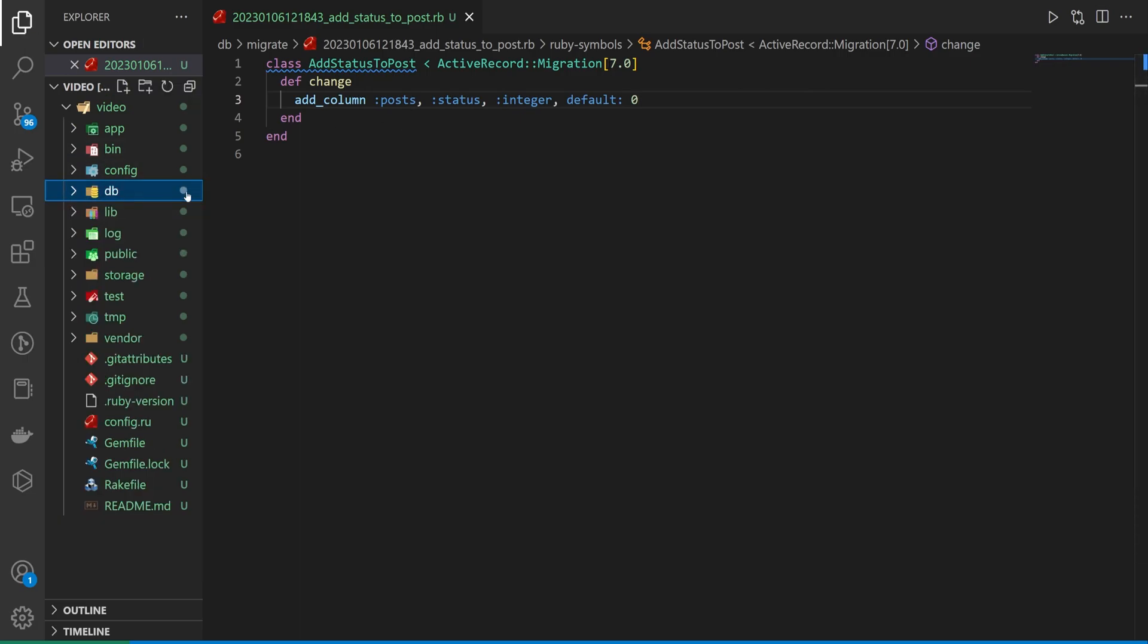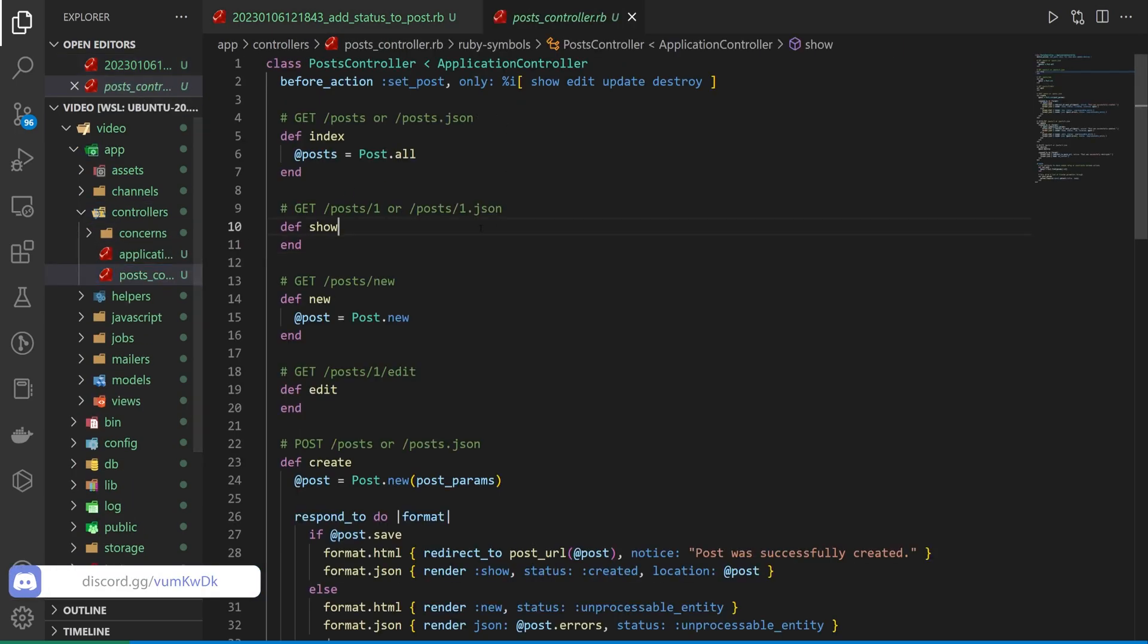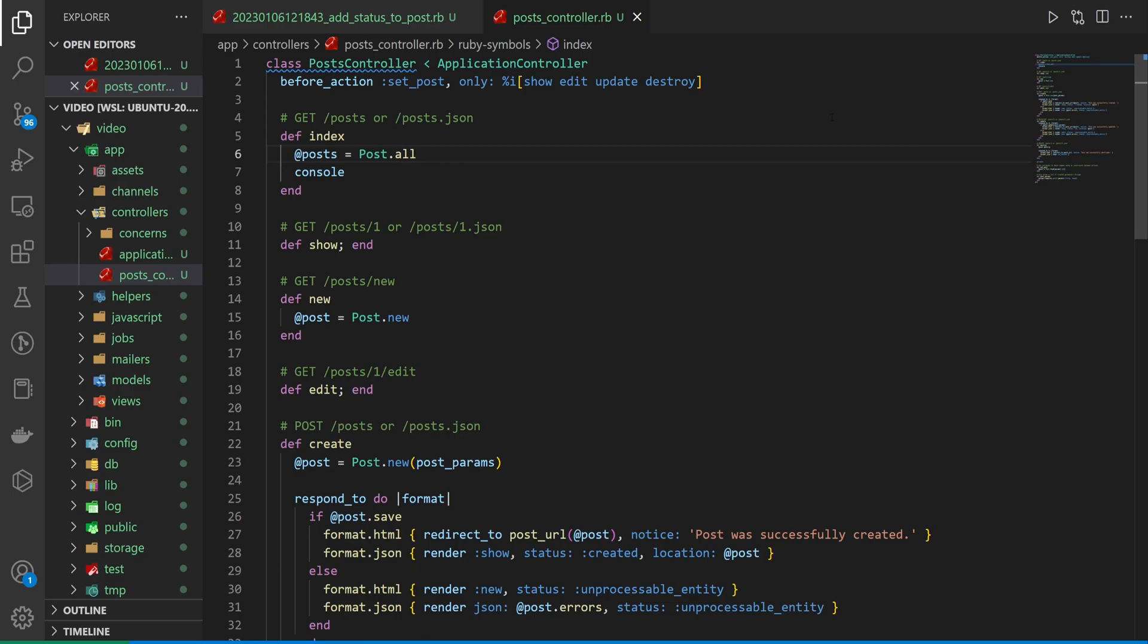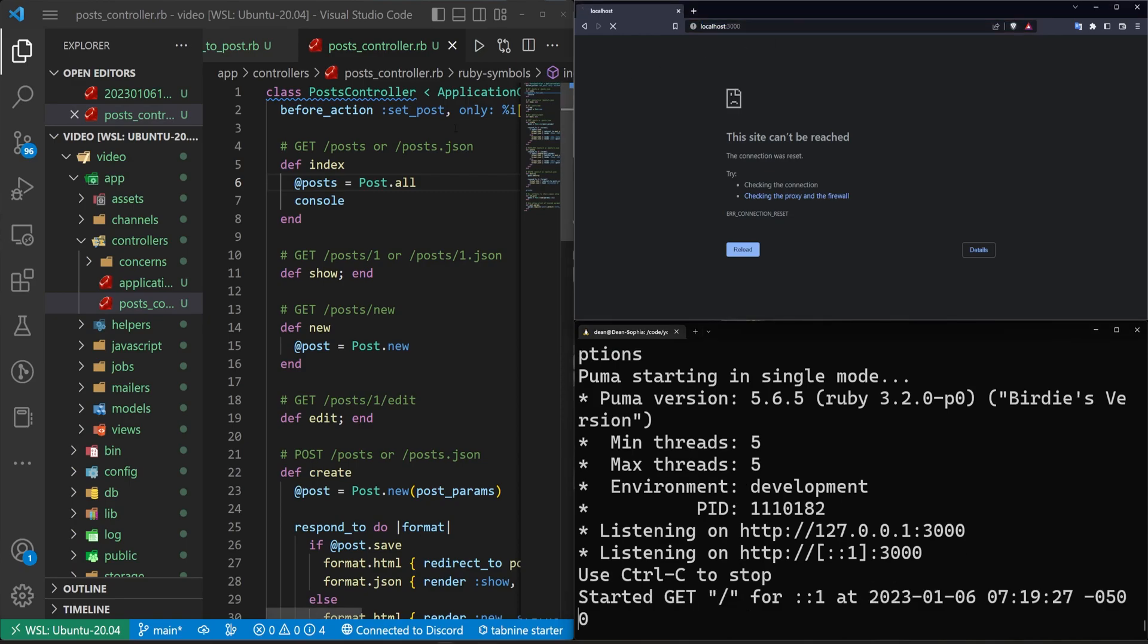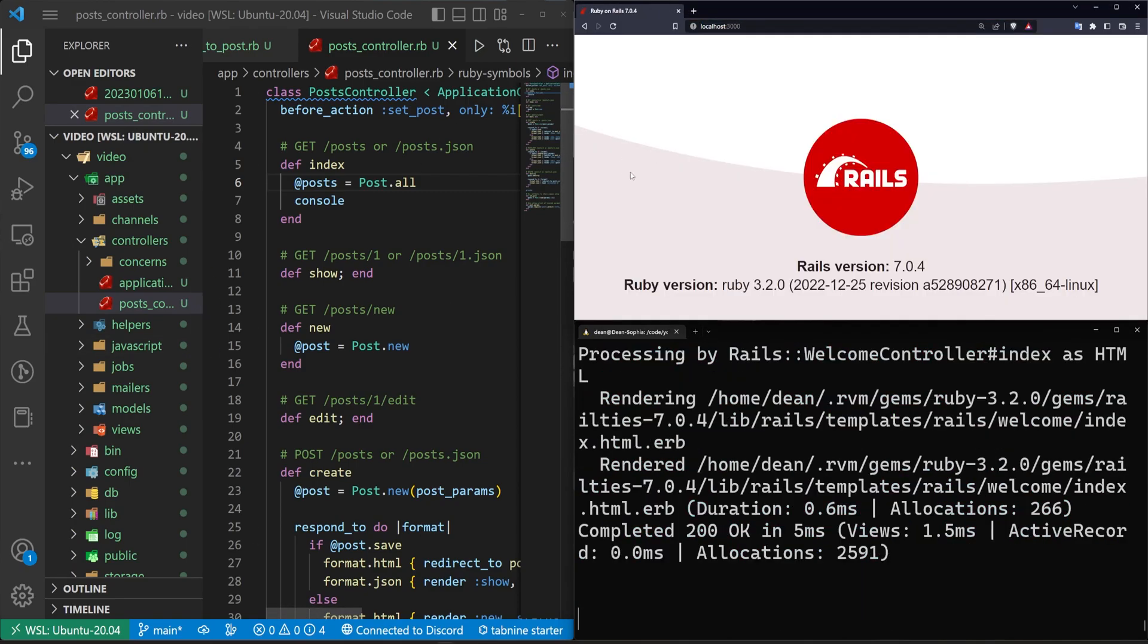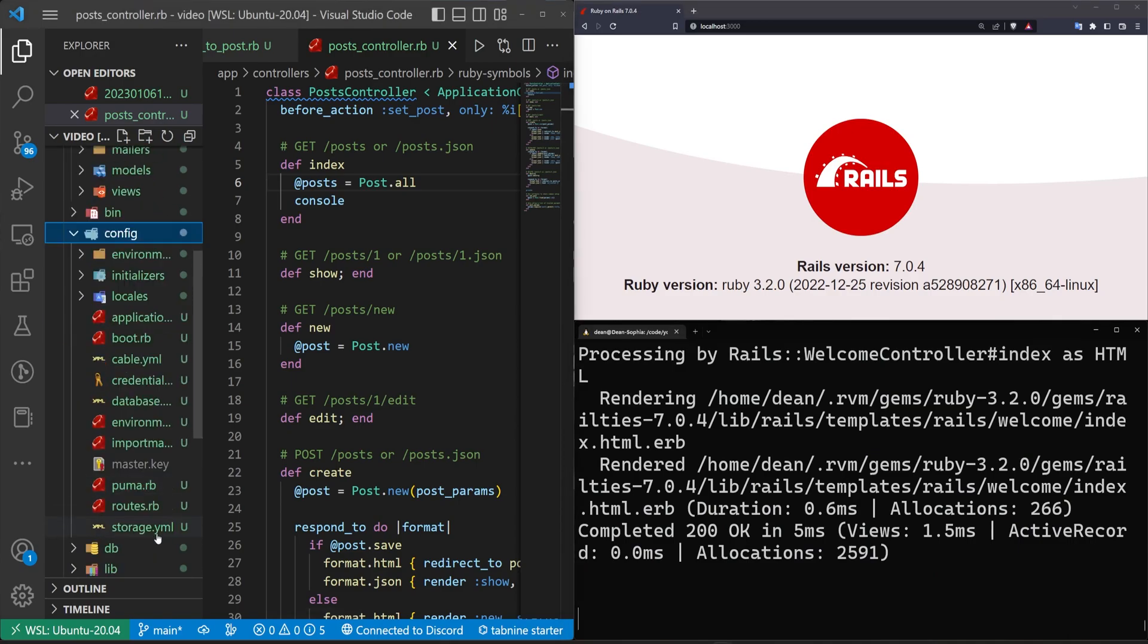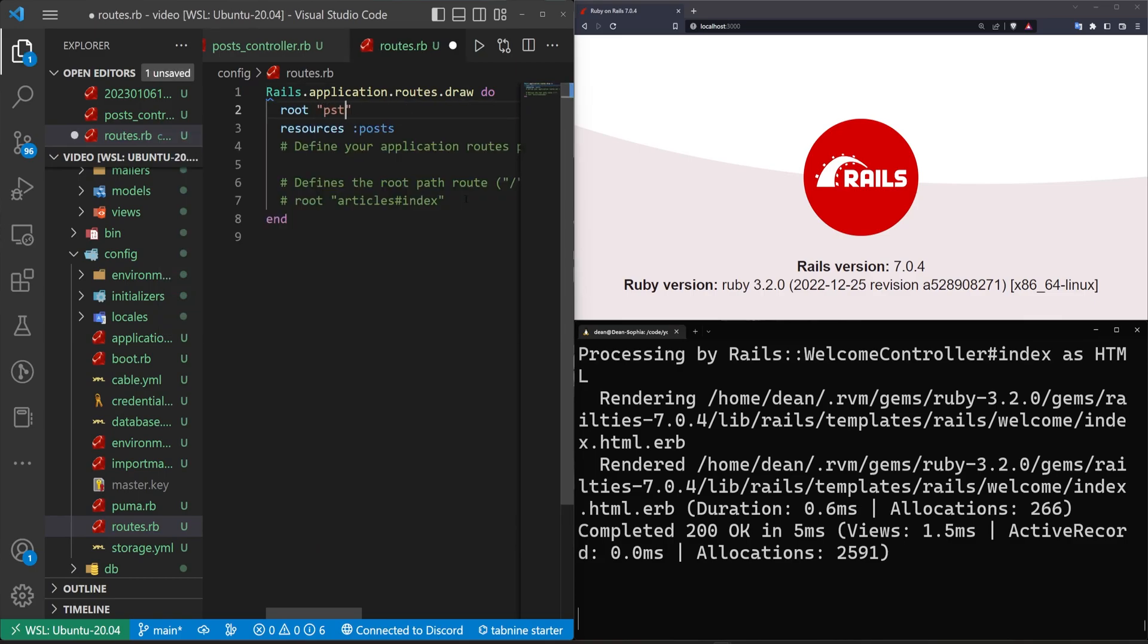Next, let's come into our app, our controllers, and our post controller, and inside of our index, I just want to type the word console and hit control S. This will allow us to do some debugging without needing to refresh. Now let's do a Rails S to start our server. Come over to localhost port 3000. We have to run our pending migrations, and now let's come into our config and our routes.rb.